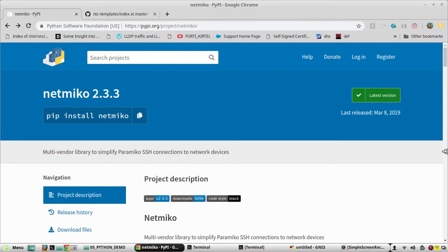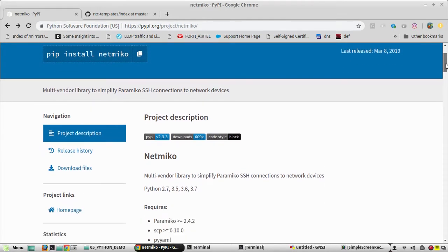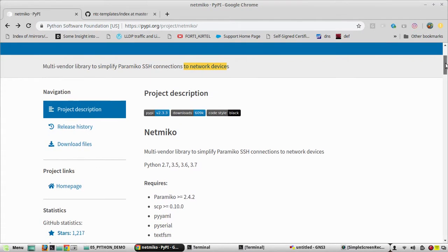Hi everyone, welcome to the 17th video in the Python learning series for network engineers. We will start Netmiko from this video. On this website you can see some details about Netmiko — the advantage is it simplifies SSH connections to network devices for configuring or executing show commands. This library is particularly for networking devices; it's described as a multi-vendor library to simplify Paramiko SSH connections to network devices.